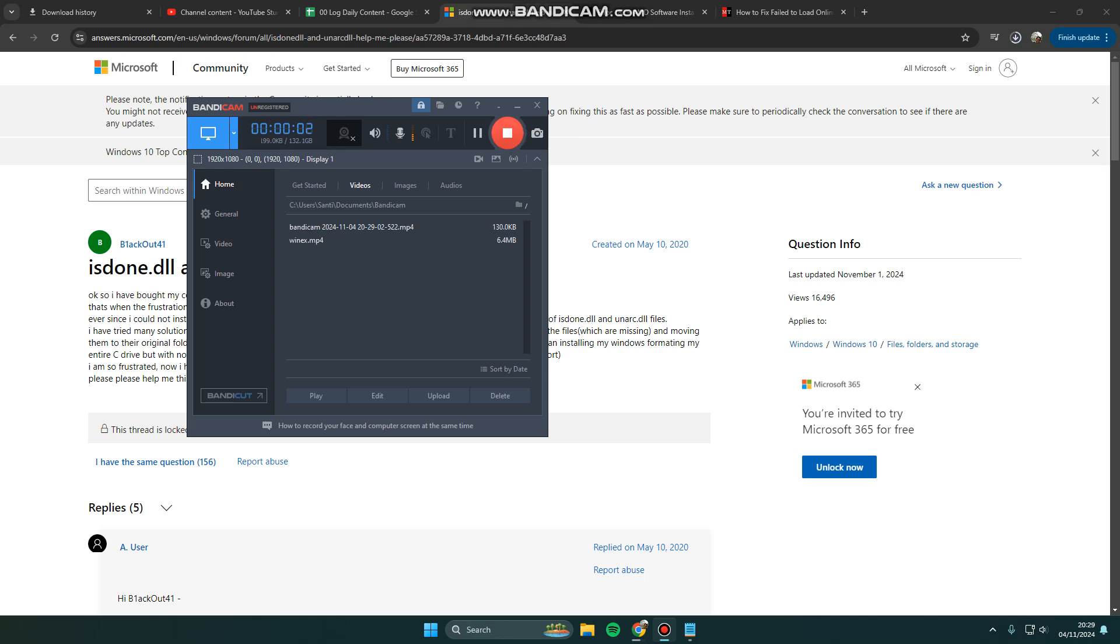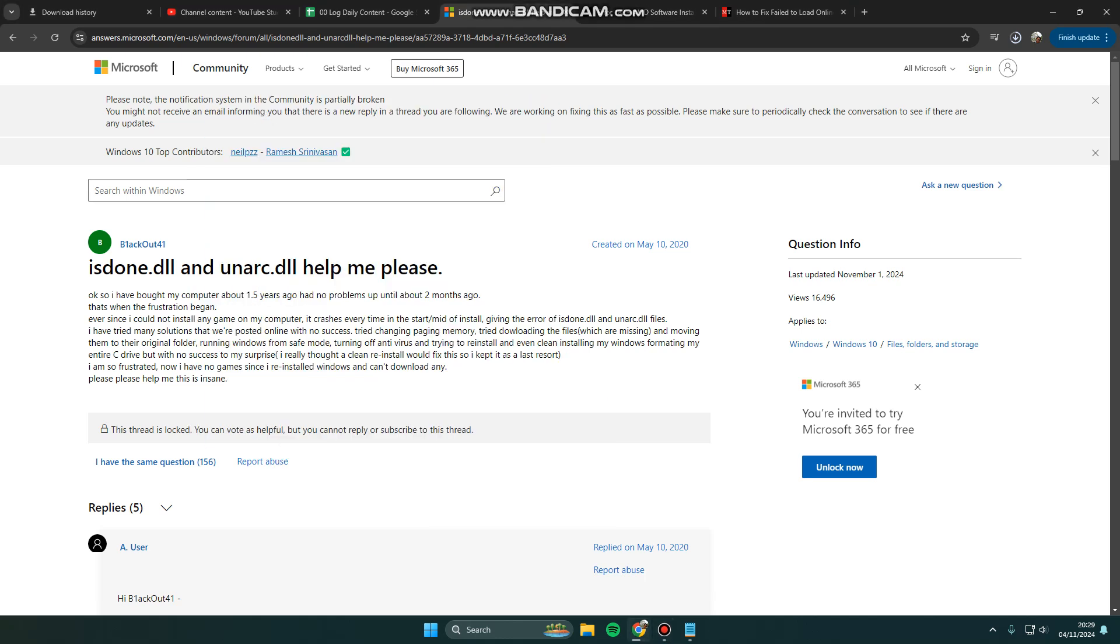Hi guys, welcome back to my channel. Today I'm going to show you how you can fix isdone and unarc dynamic link library errors when you try to install a game repack or game with a large size.